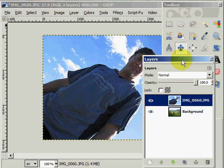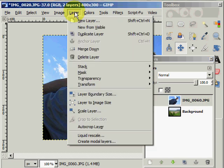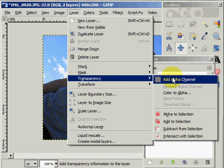Now in the layer box I can see the position of my two images. This is the top layer or position, and this is my image that I want to make sure is selected — which it is because it's blue. Then I'm going to go to Layer, Transparency, Add an Alpha Channel, and click.